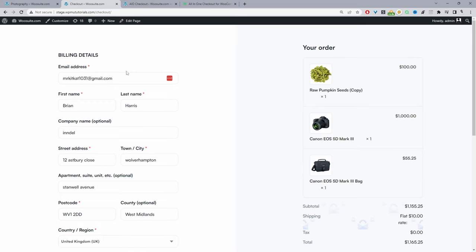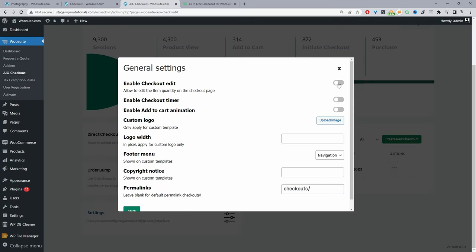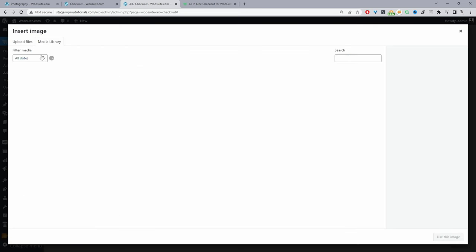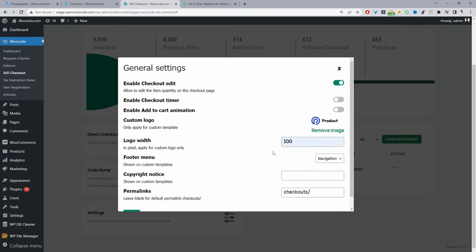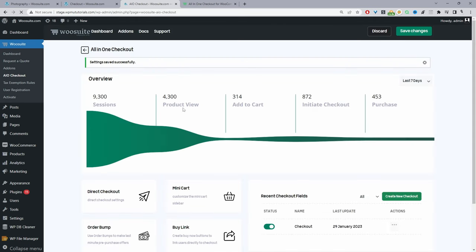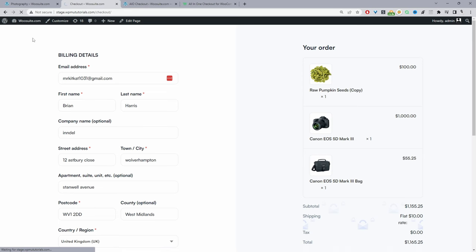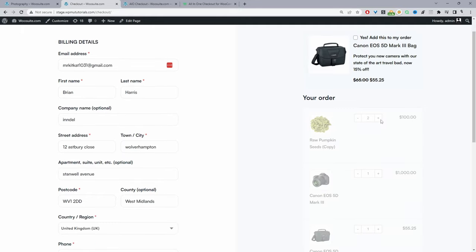One last thing whilst we're on the checkout page: this checkout design is powered by the all-in-one checkout plugin as well. I want to enable cart editing — navigate to Settings and enable cart editing. We can also add a logo to our checkout: select the logo, specify the width, and hit save. When we refresh the checkout page we can see our logo. The customer now has the option to edit items in their basket — they can increase the quantity or reduce it to zero to remove the item. And that's how to add a side cart widget to your WooCommerce store in just a few simple steps.